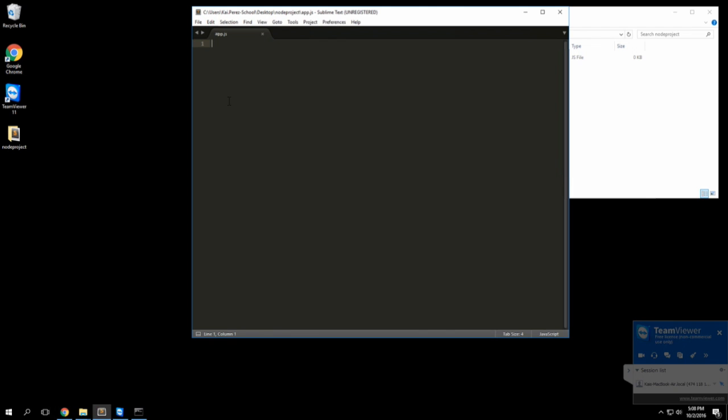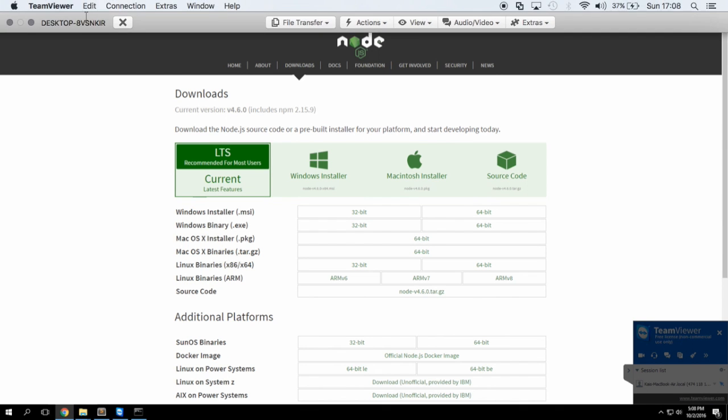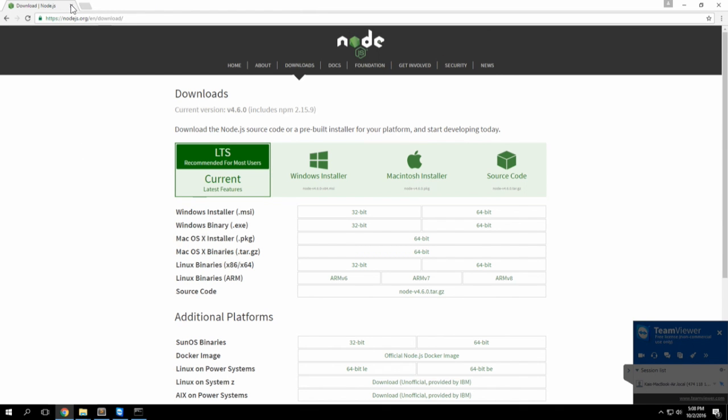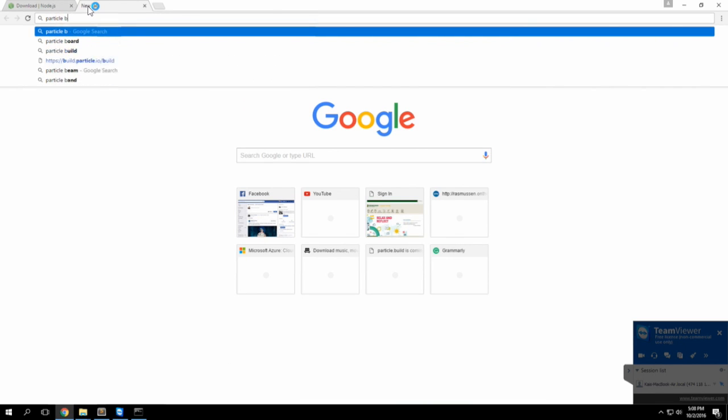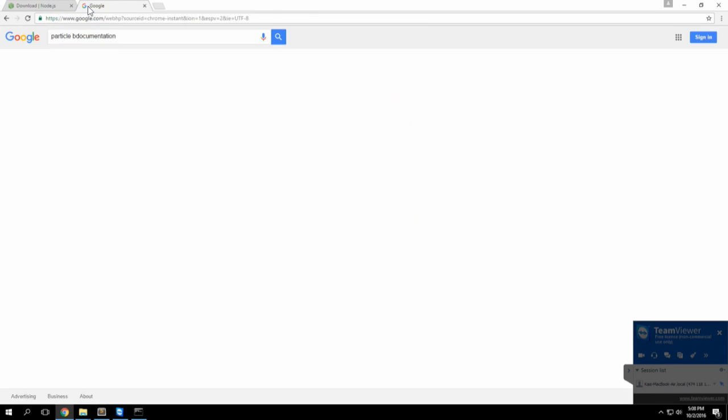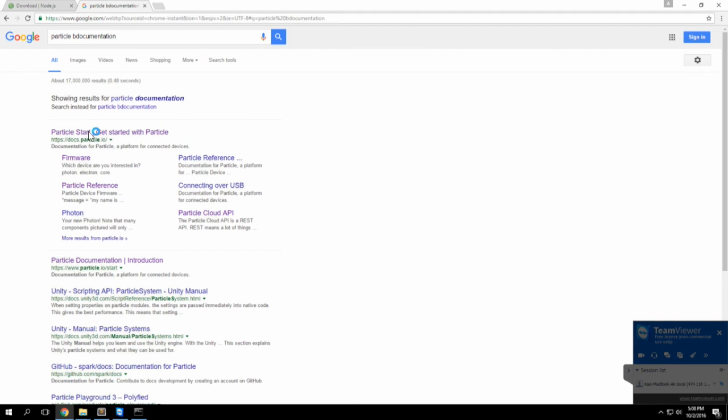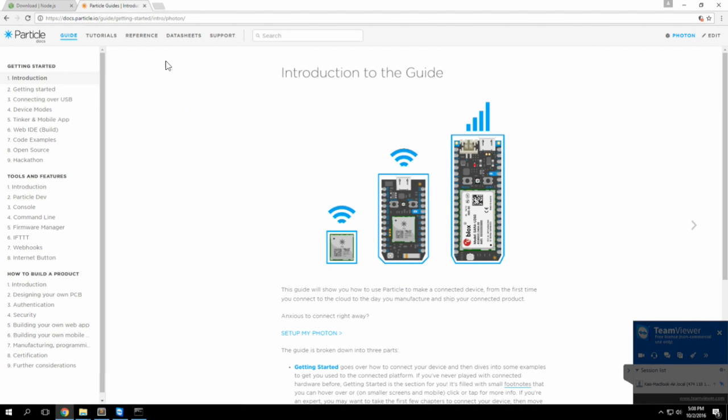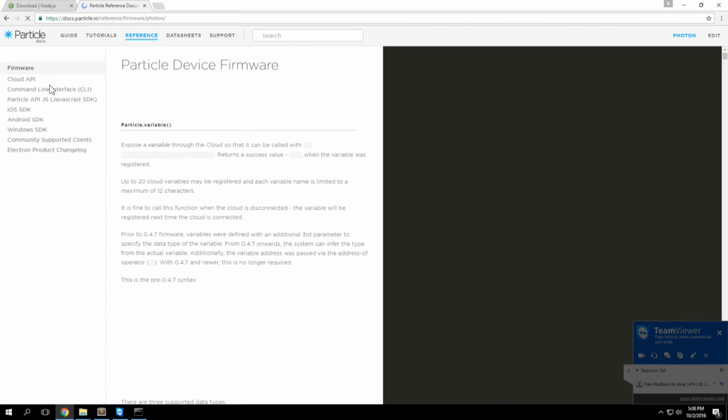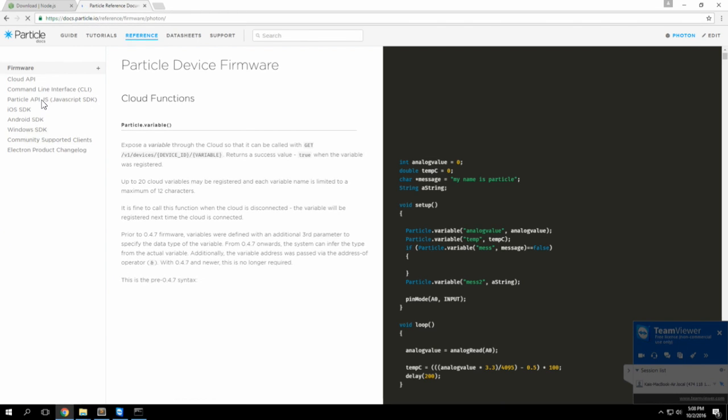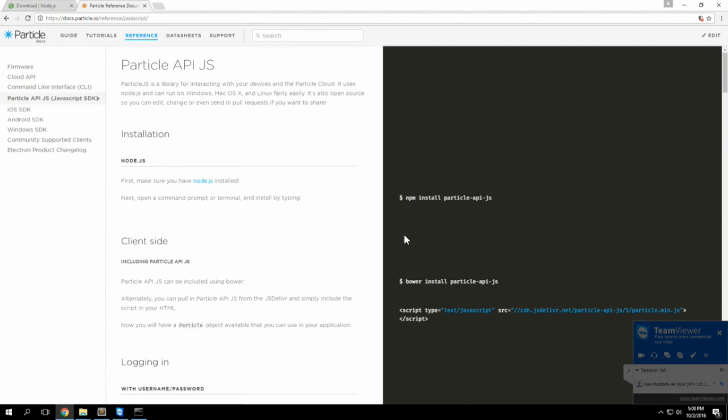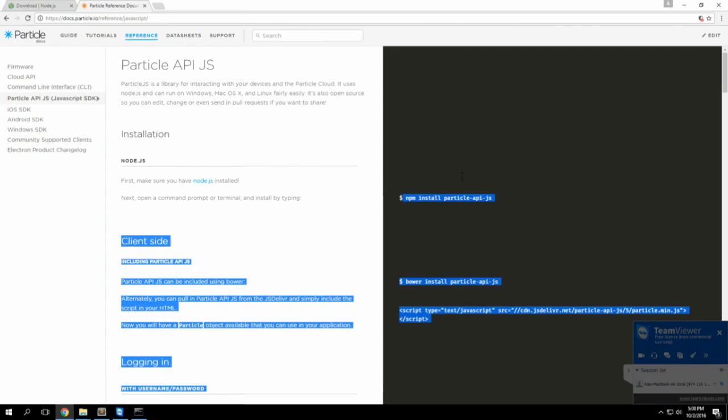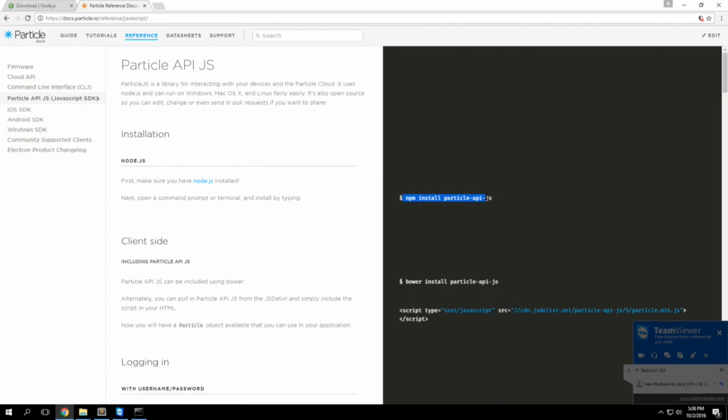If we go to the Particle documentation, we'll start doing some of those API calls. Go to the documentation page, go to the references, and then select the languages you're using. In this case we'll be using JavaScript. Right away it says you gotta install these dependencies and npm is the file we'll use to install everything.